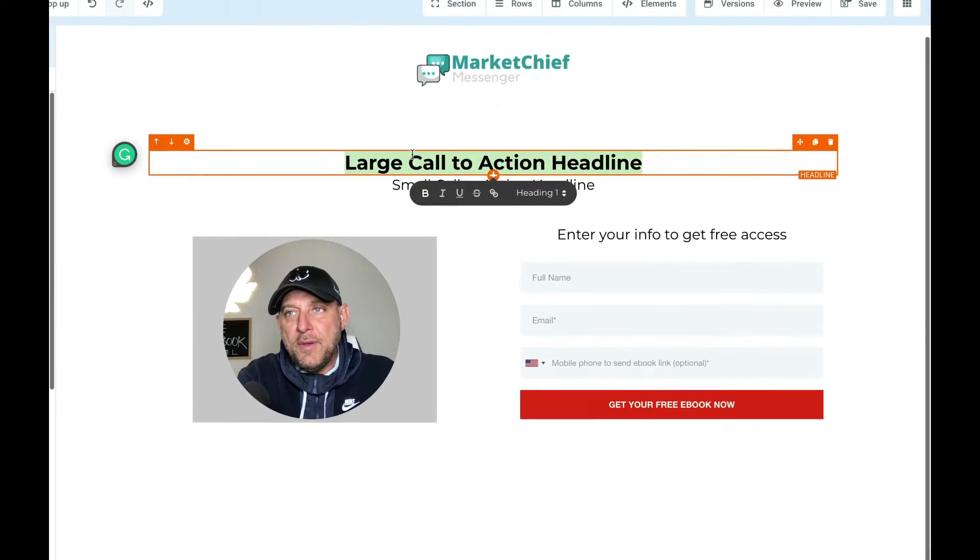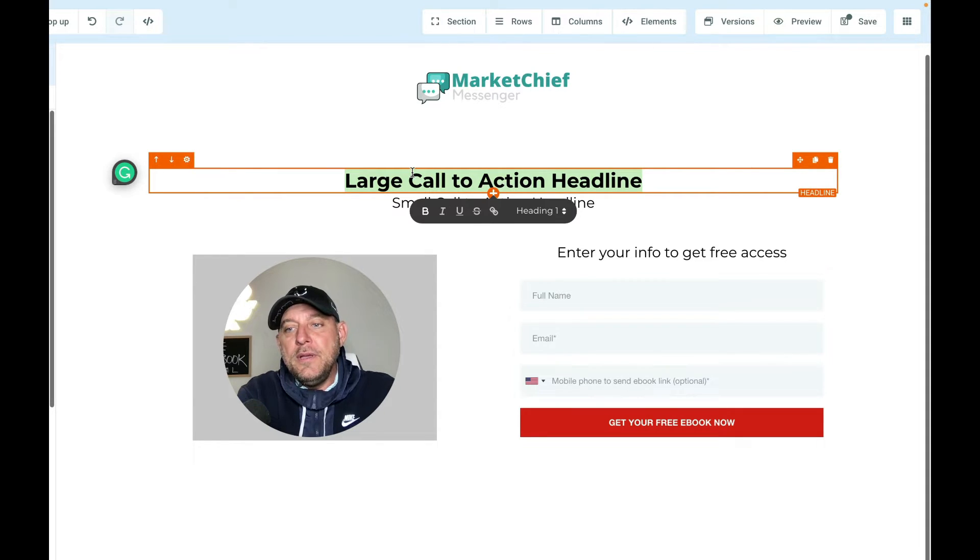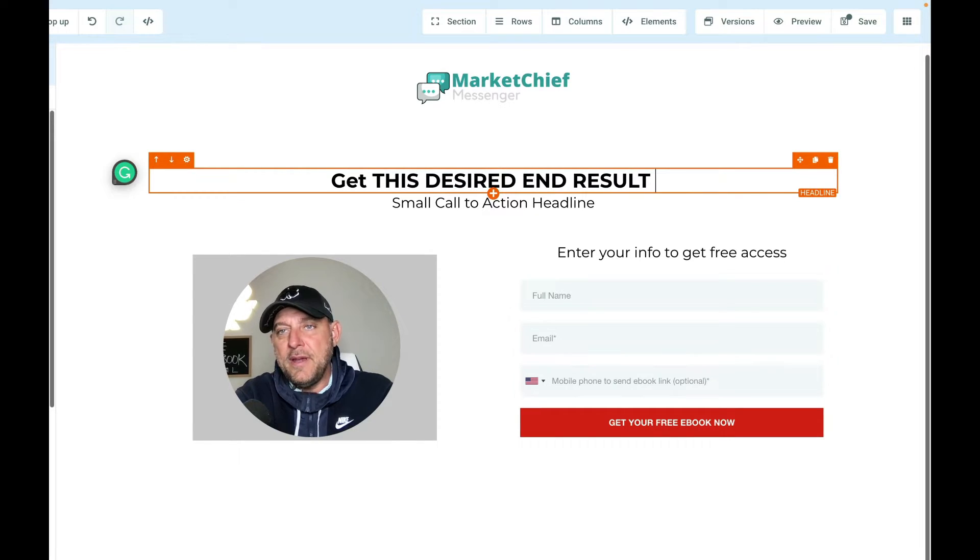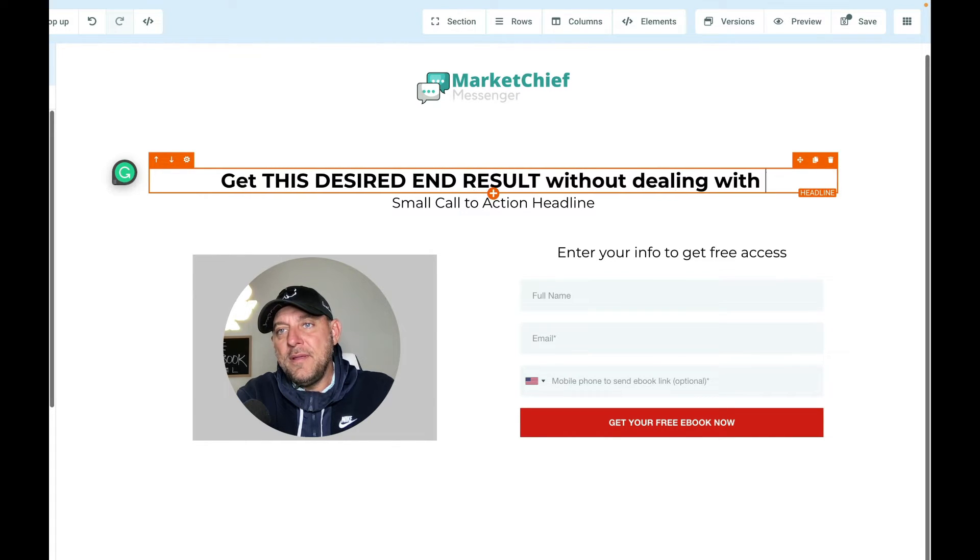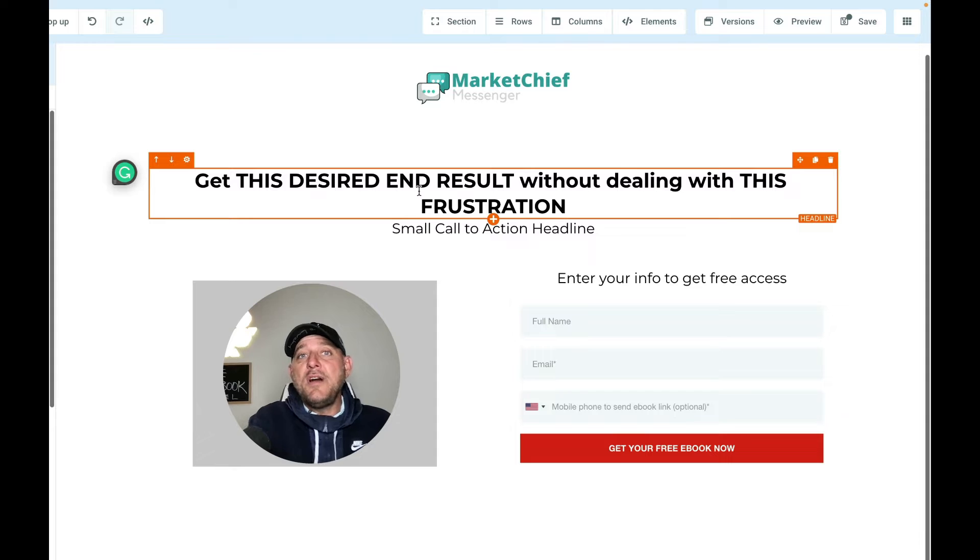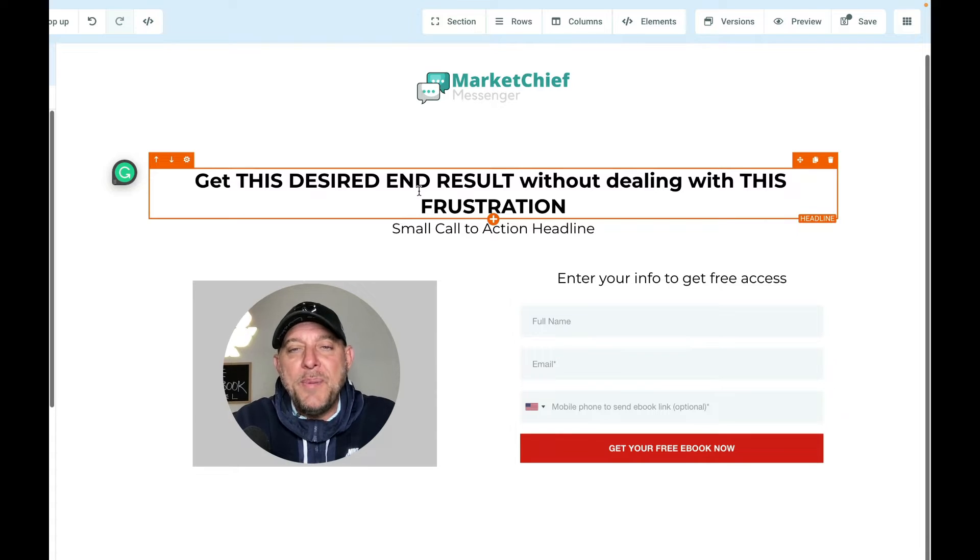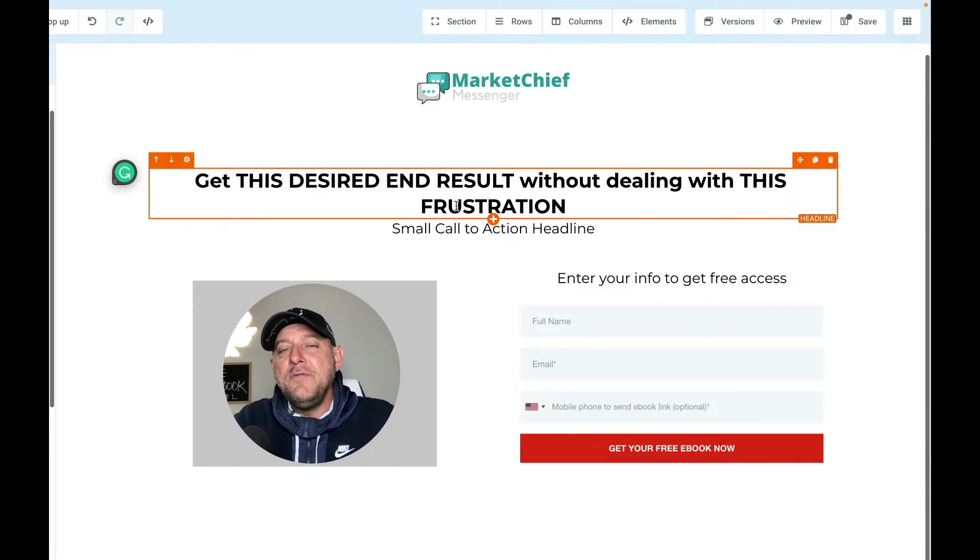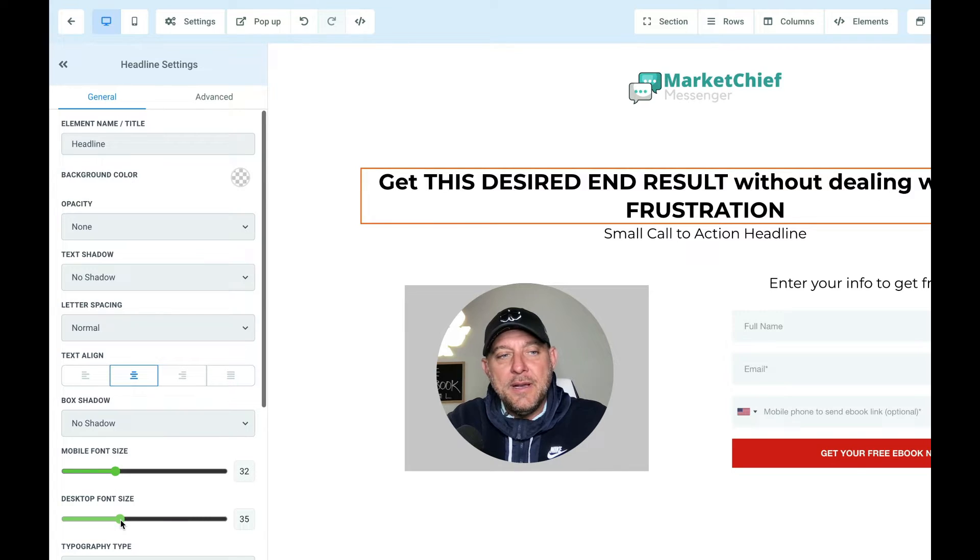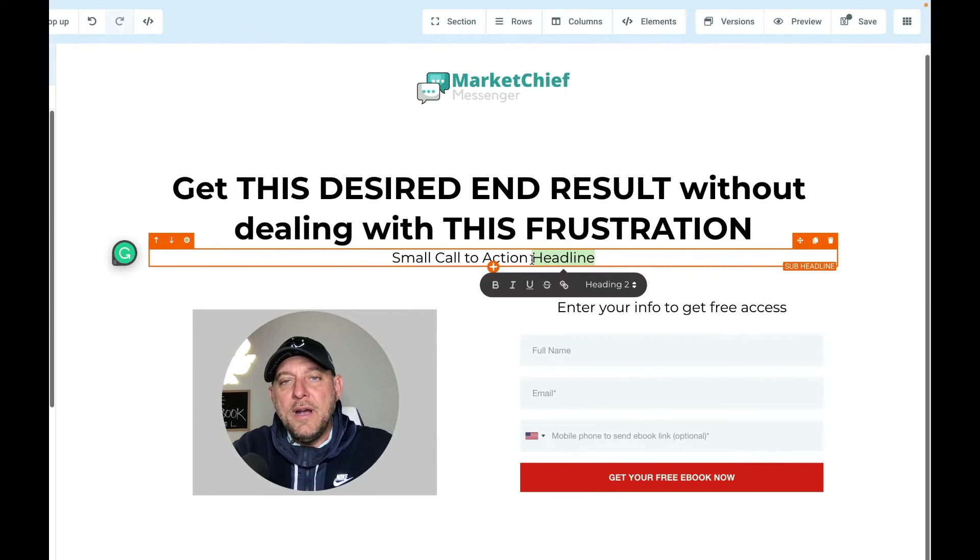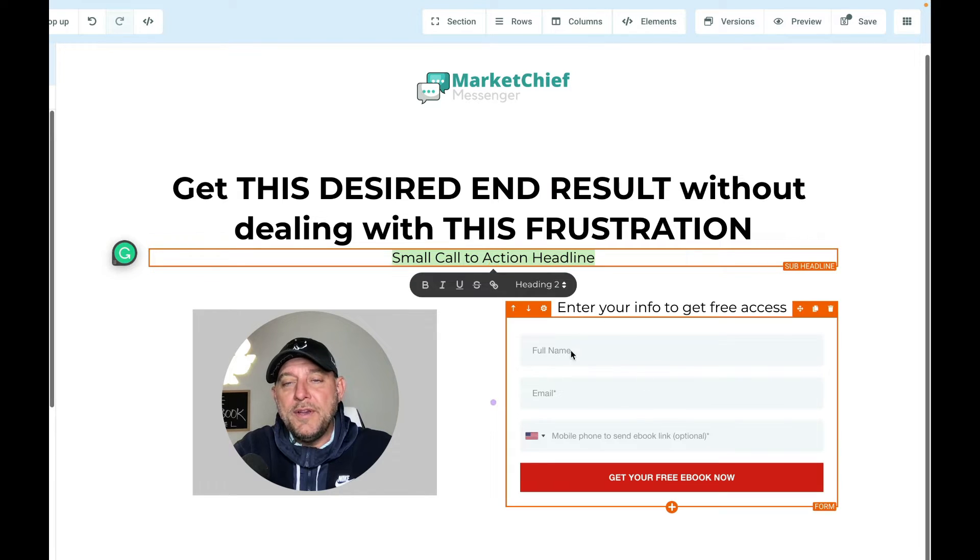I'm going to go ahead and delete this again. You can add as much as you want. Simple usually works better. A quick little copy hack for you. I know this isn't a copy training, but I do want to give you kind of an idea of what you could write here. Get this desired end result. This is kind of a formula - get this desired end result without dealing with this frustration. Something along the lines of discover this, get this result, get this benefit, get this thing without having to deal with this thing. It's a powerful headline formula. Typically it's straight to the point. What's one main thing this ebook is going to do for them if they opt in and get access to it and read it. You can use that headline formula. Over here on the left, we can change the desktop font size. So if you drag this over and kind of make things fit a little bit better, there you go. And then below here, you could write a sub headline that carries on a little bit more about what they're going to get when they actually get access to this. That's how you create your landing page.